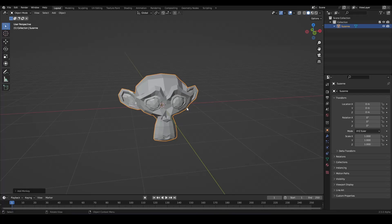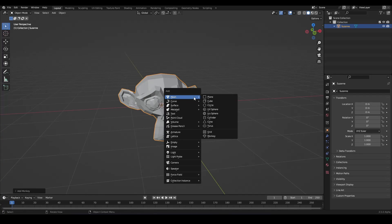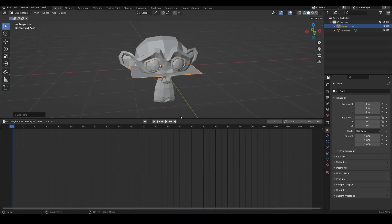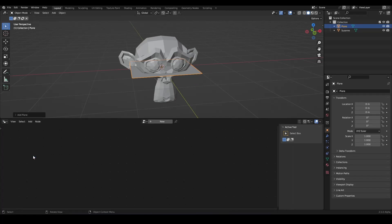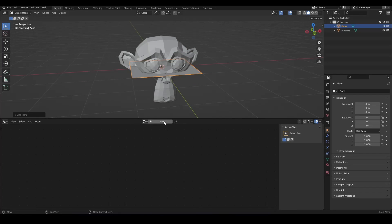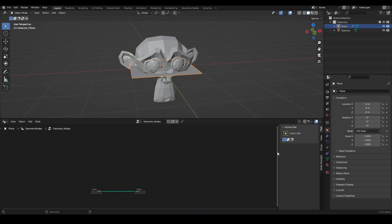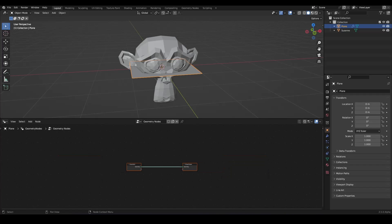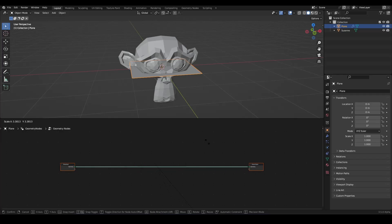How can we do this effect? So we need a second object. It's irrelevant what object. So let's take a plane. And let's go on that plane. Let's go into geometry nodes and click on new to create a new node tree. You can close this window here on the right and let's stretch our node tree a little bit.